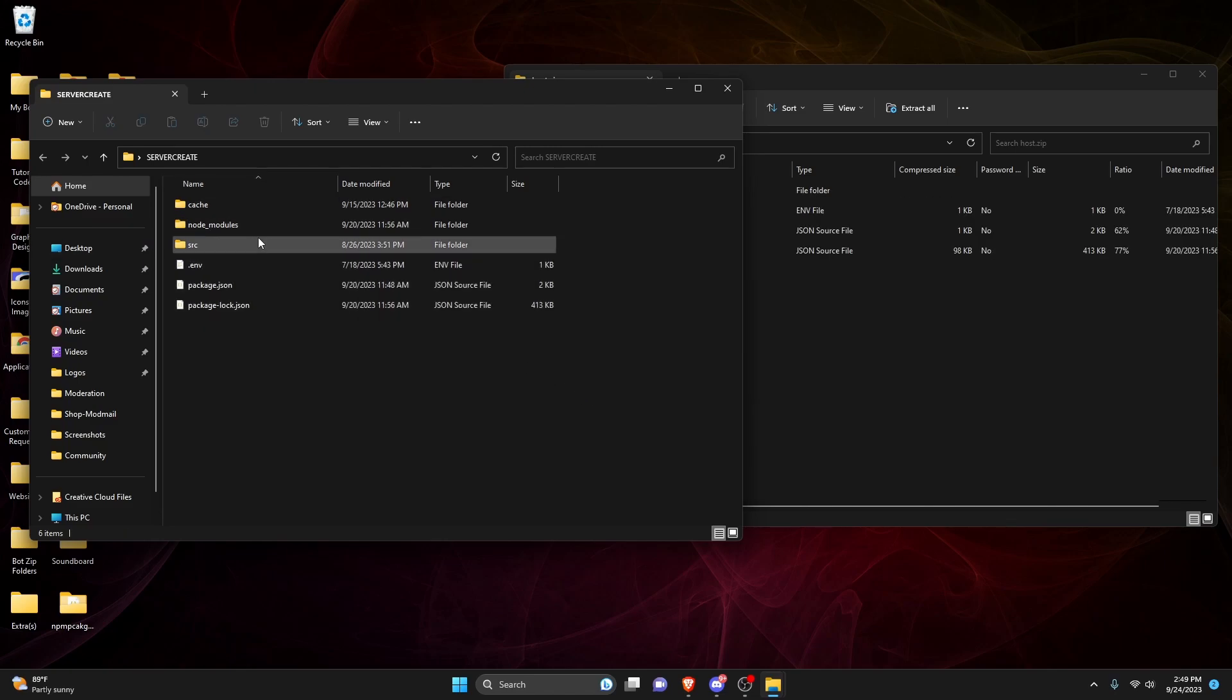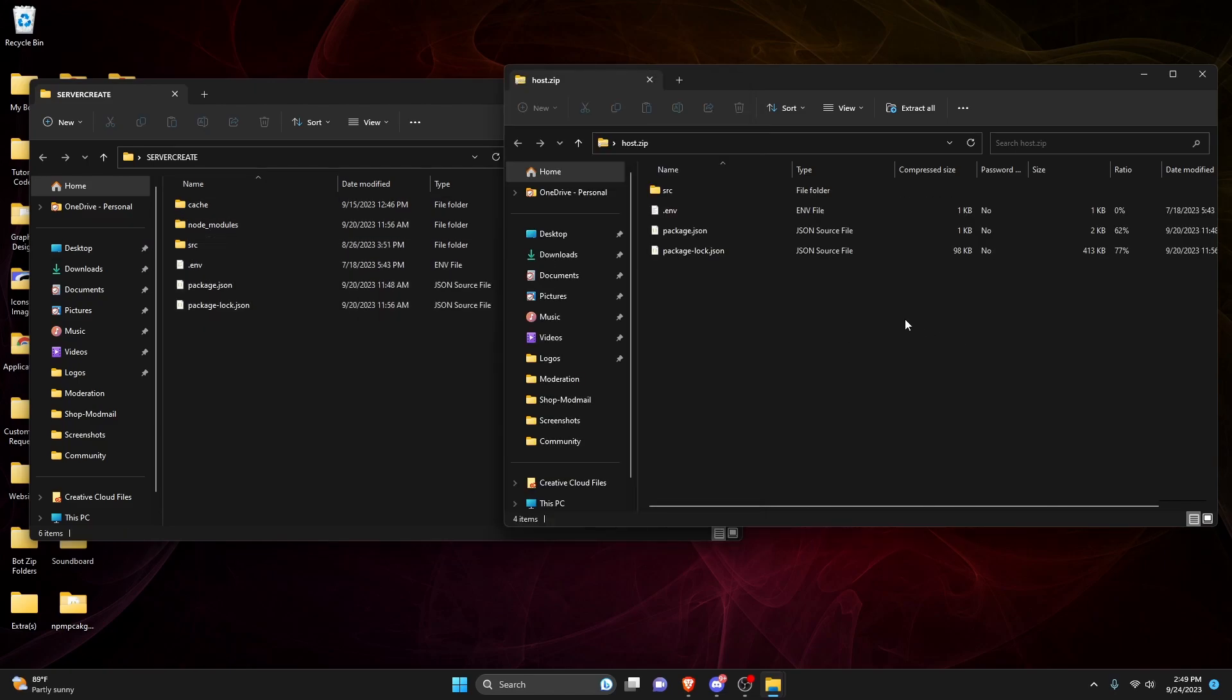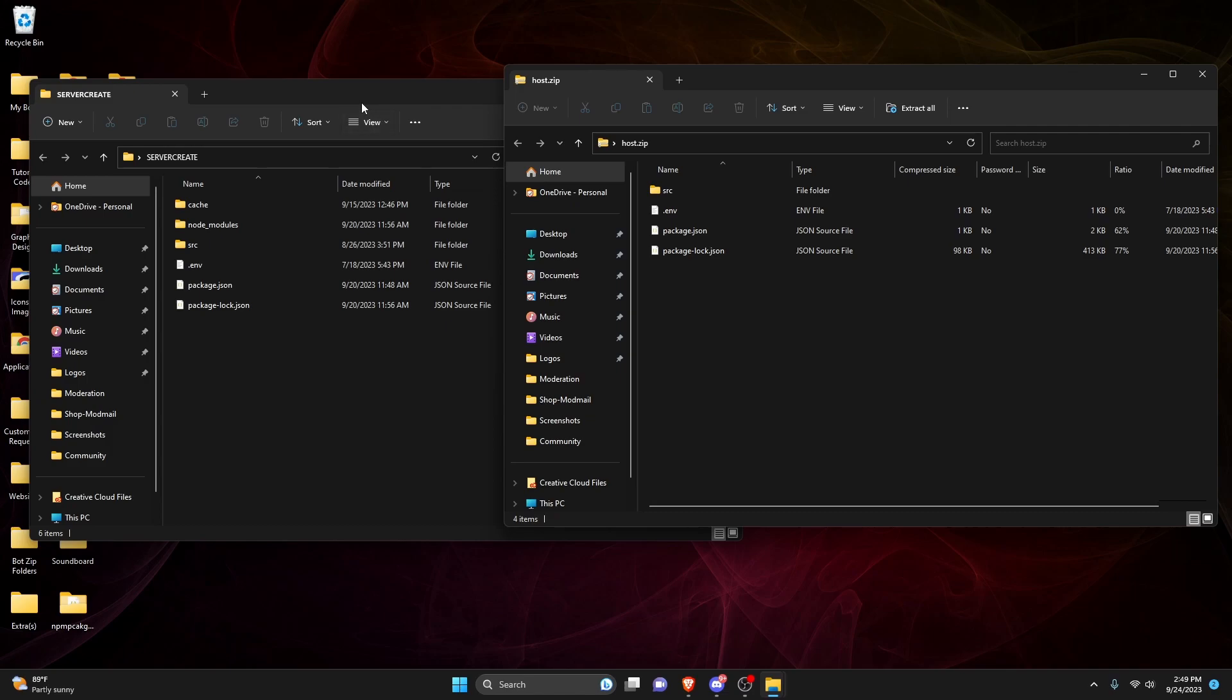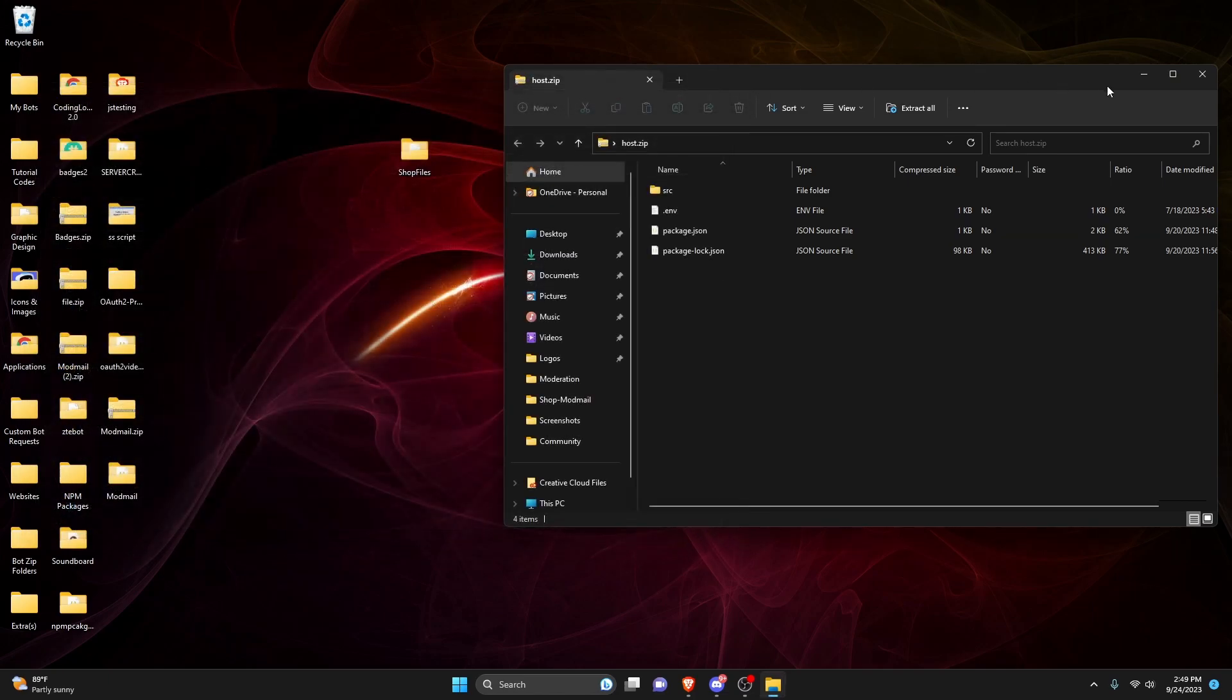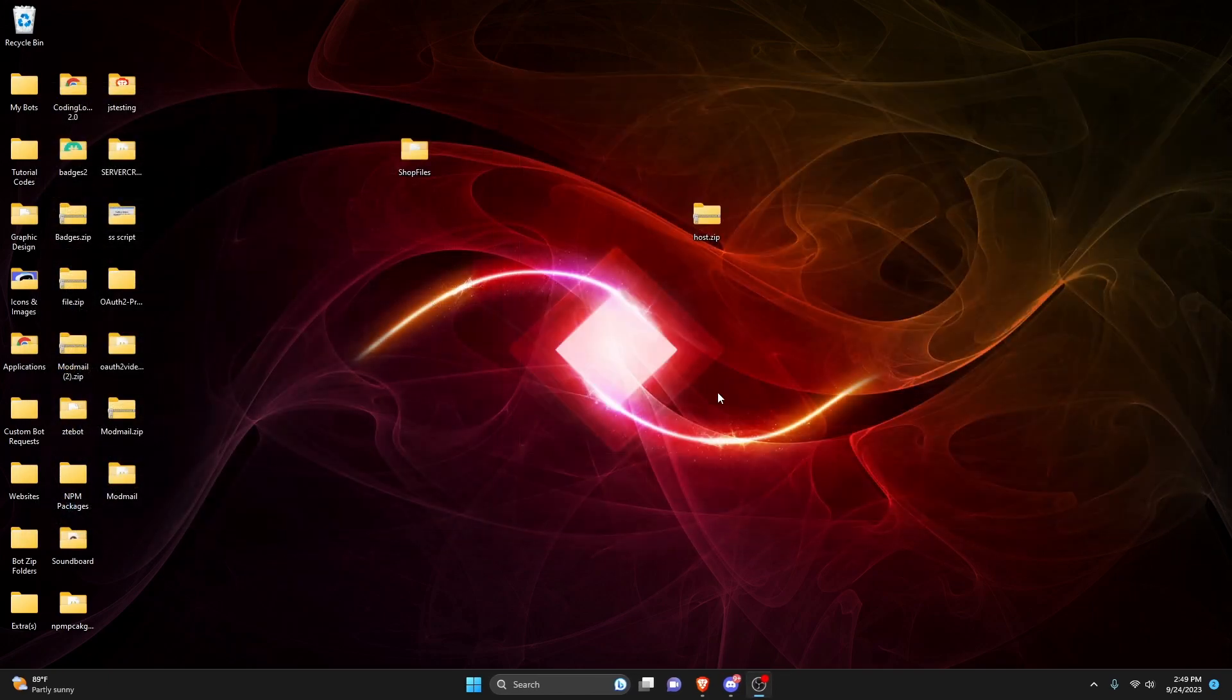Just do not include that node modules because the node modules is going to be imported after. If you're using Replit or some other online coding program, just download the files from it and import it into a zip. And then you can actually put those files within your host.